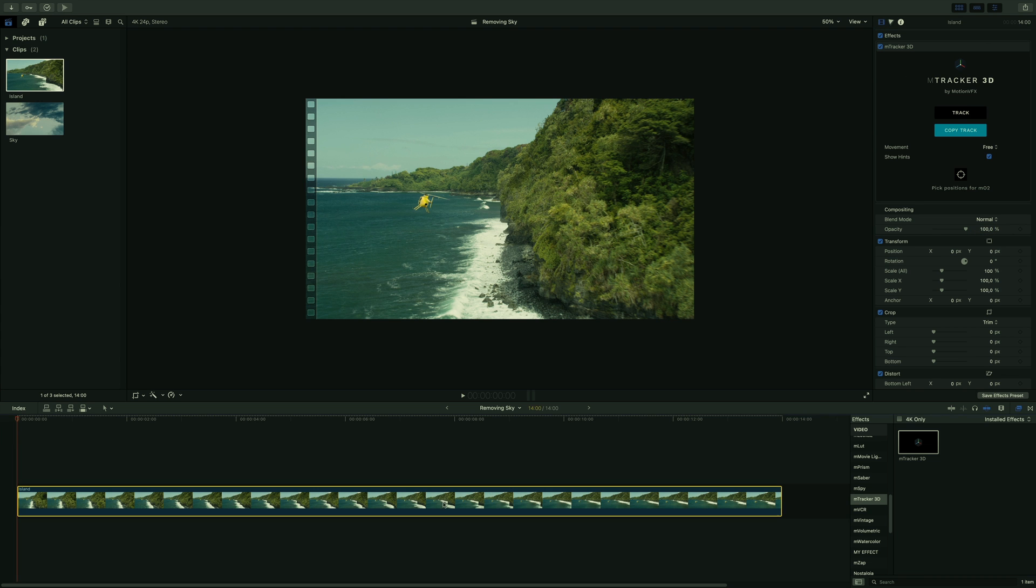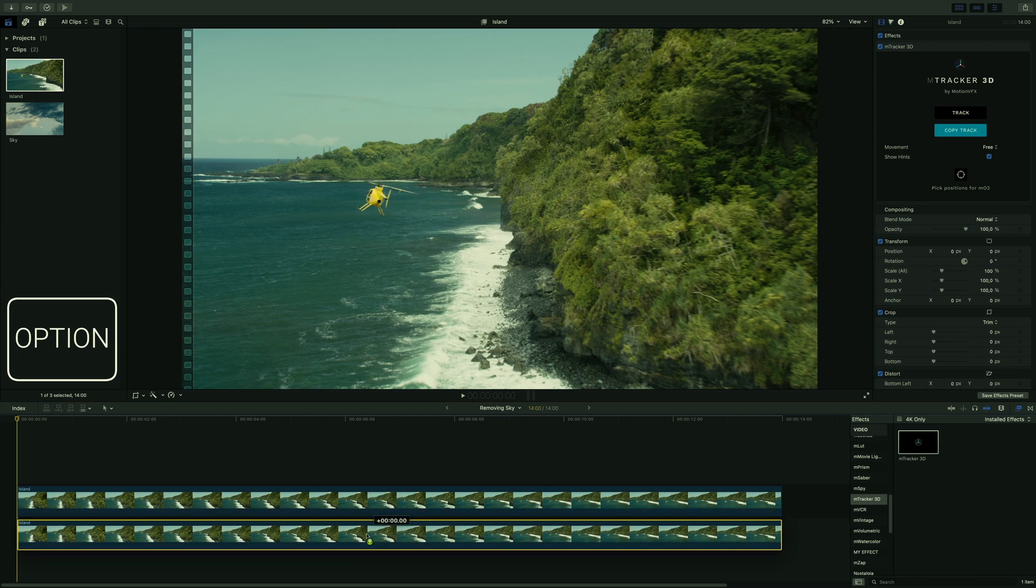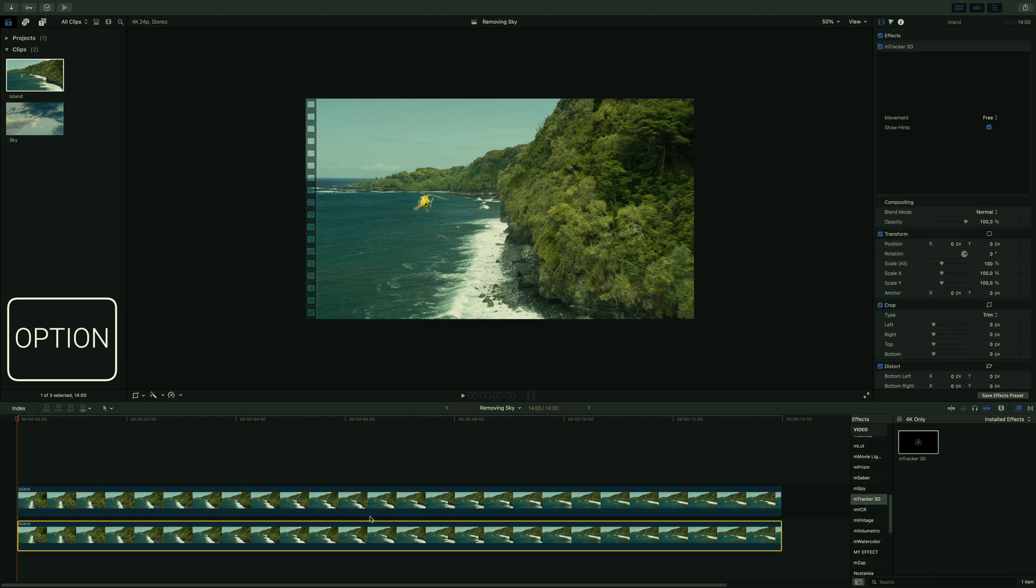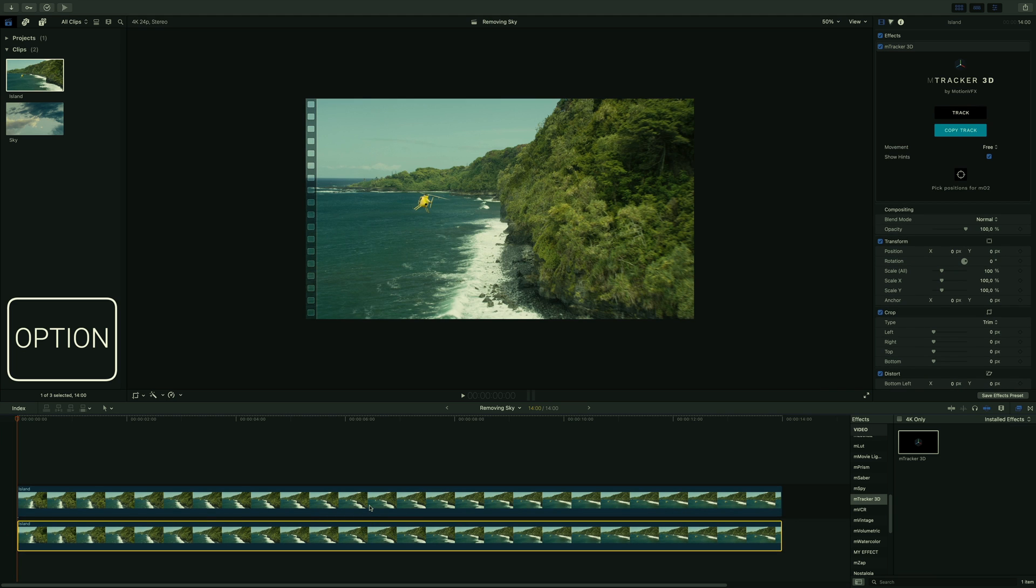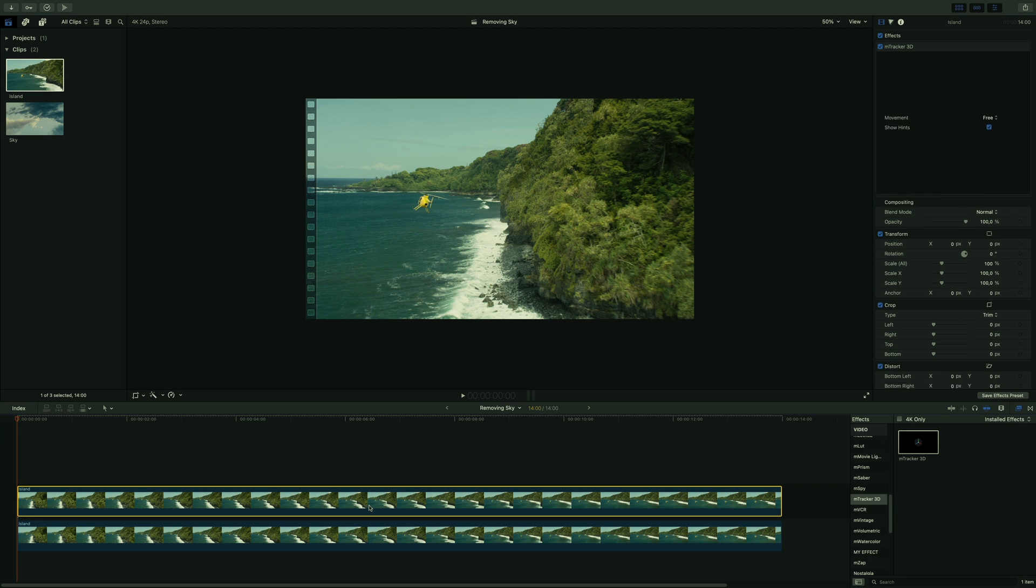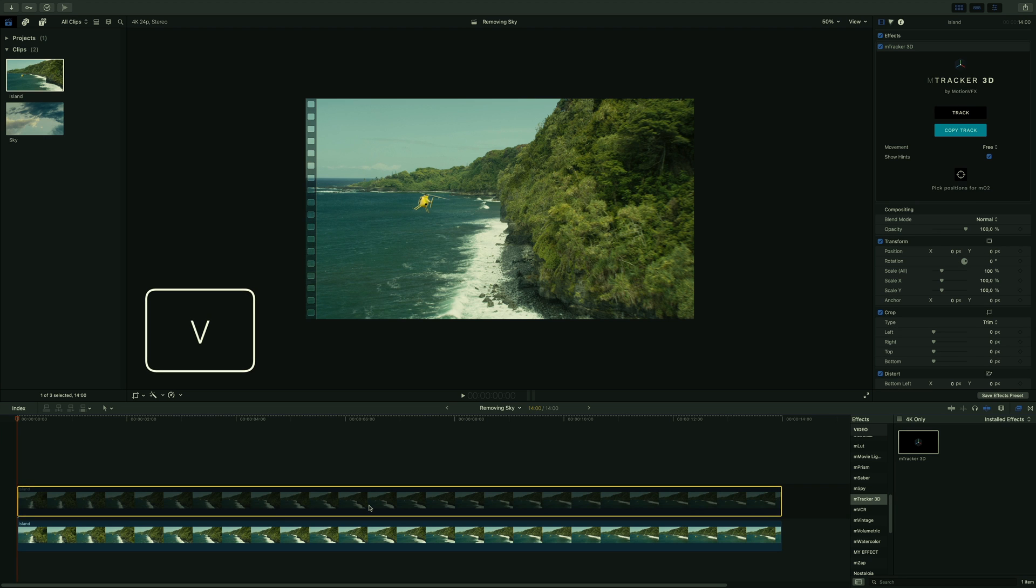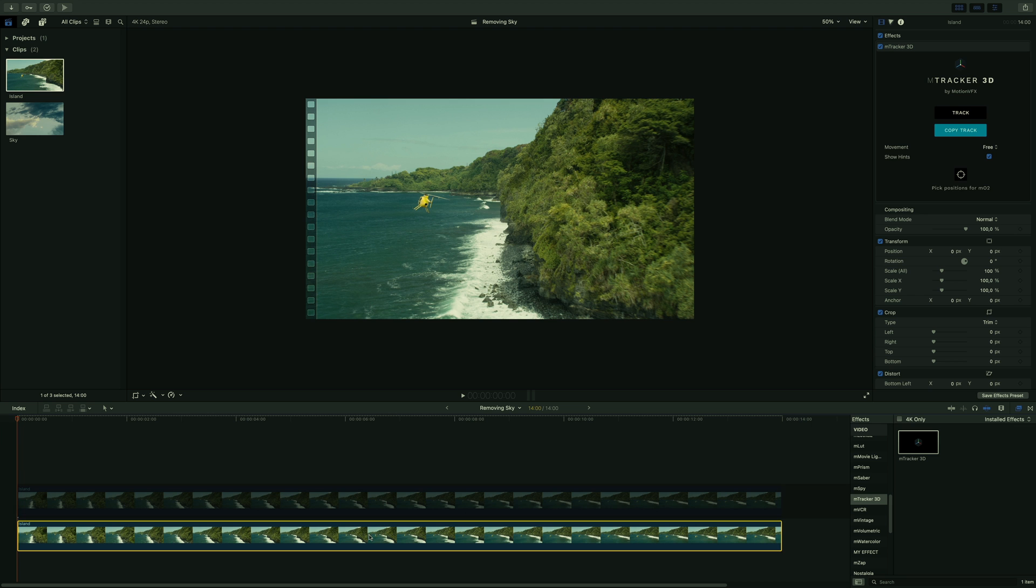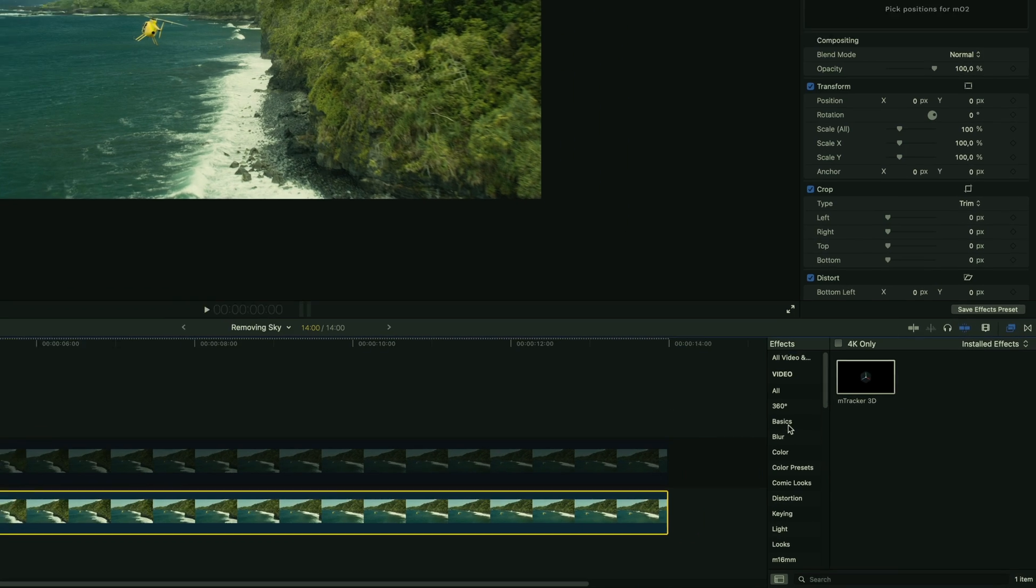So now, let's remove the sky. To do so, I will duplicate the shot by pressing the Option key, and I will place it just below. I will use this copy to create a mask for the sky. I will switch off the first shot by pressing the V key. To get a quick and nice cutout of the sky, I will use a threshold filter that you can find in the basic folder.